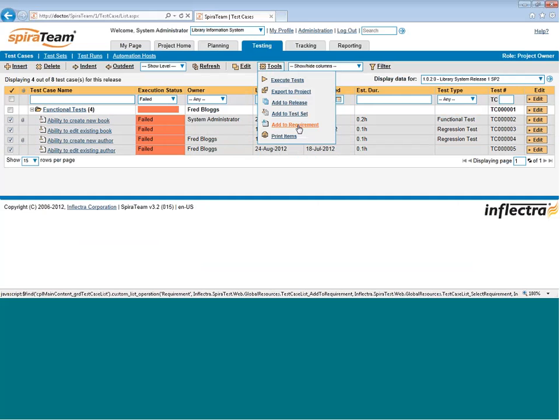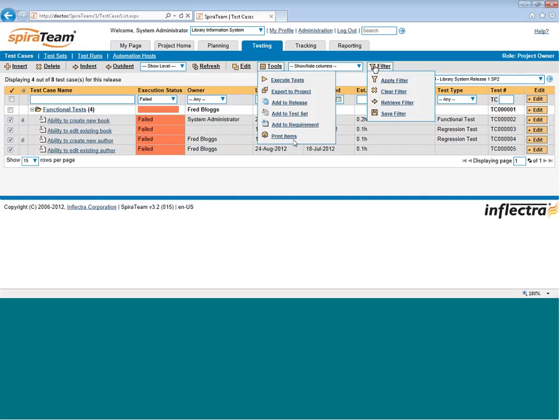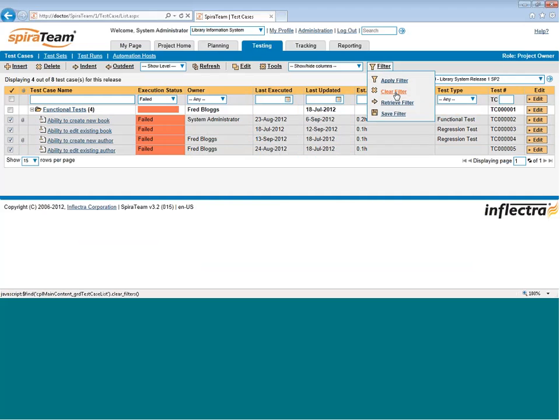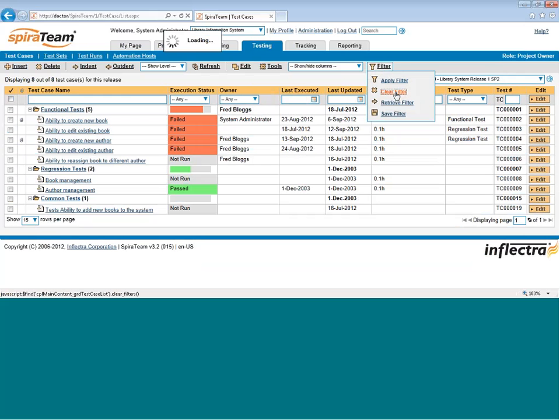Finally, you can also print any of the test cases using the Print option. I'm just going to clear the filter out to show you the full test case list.